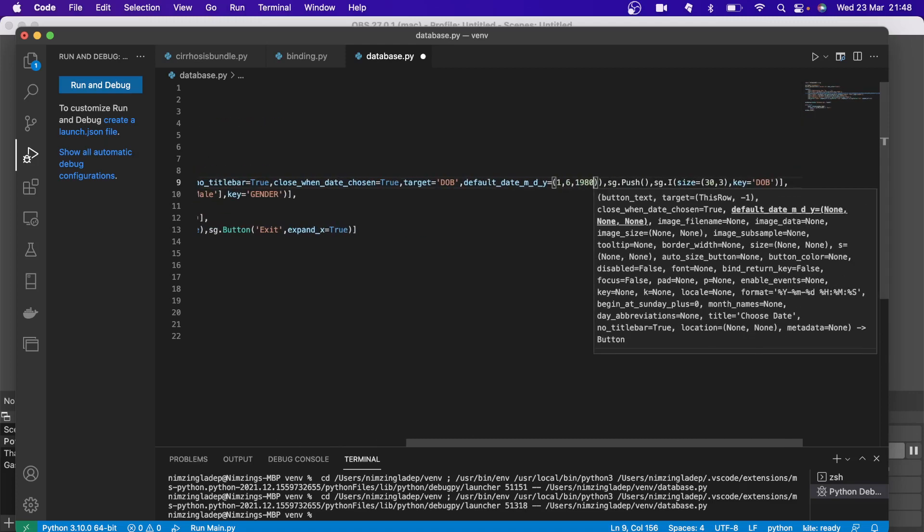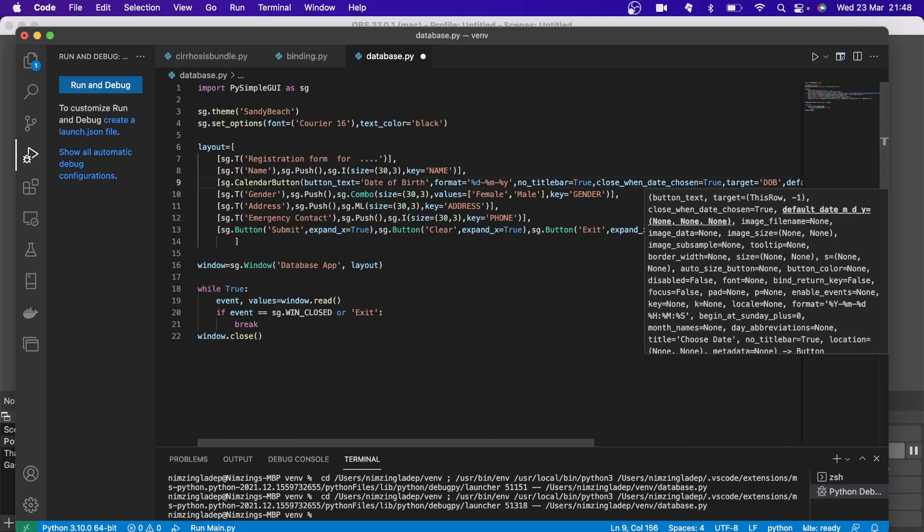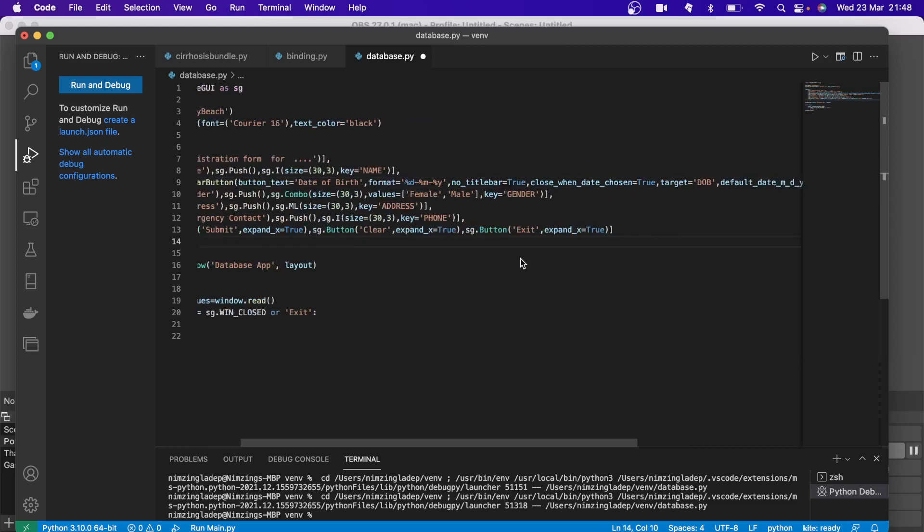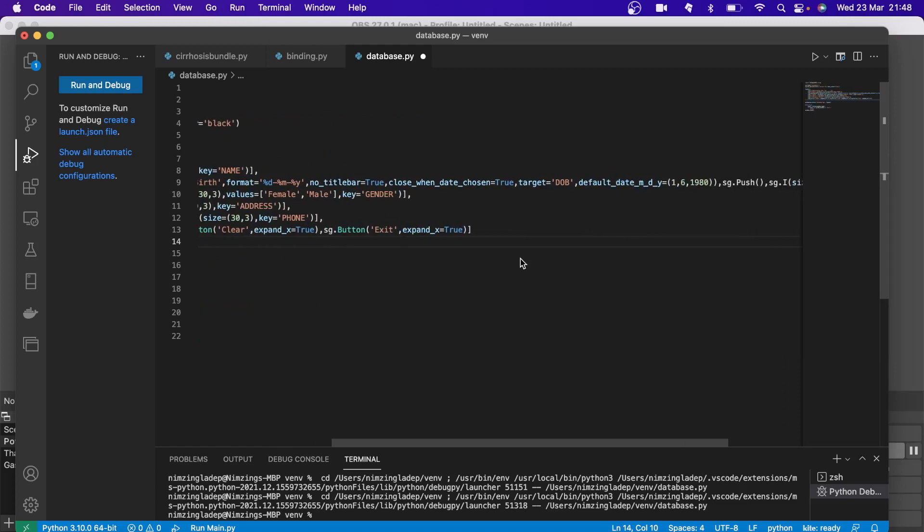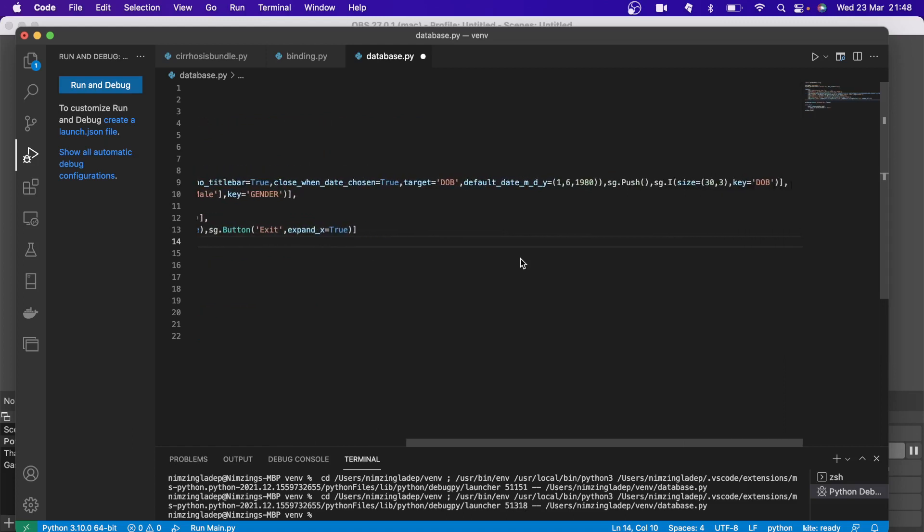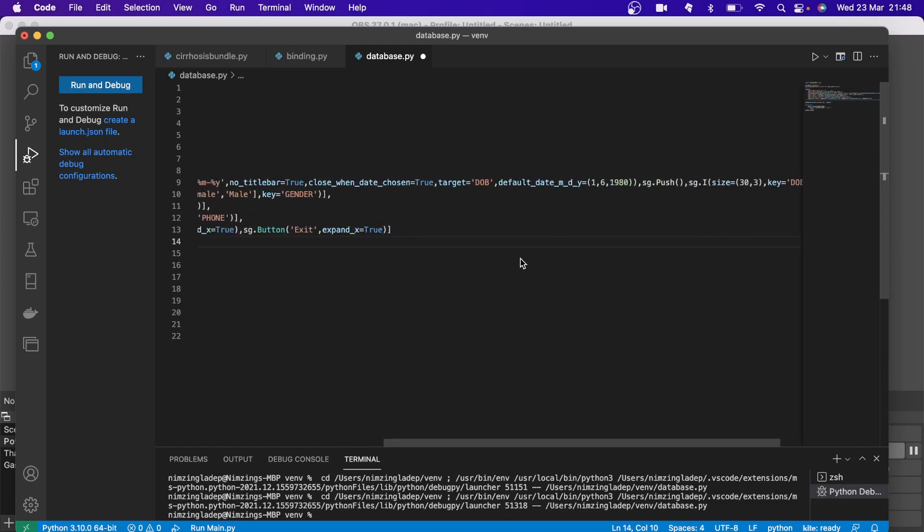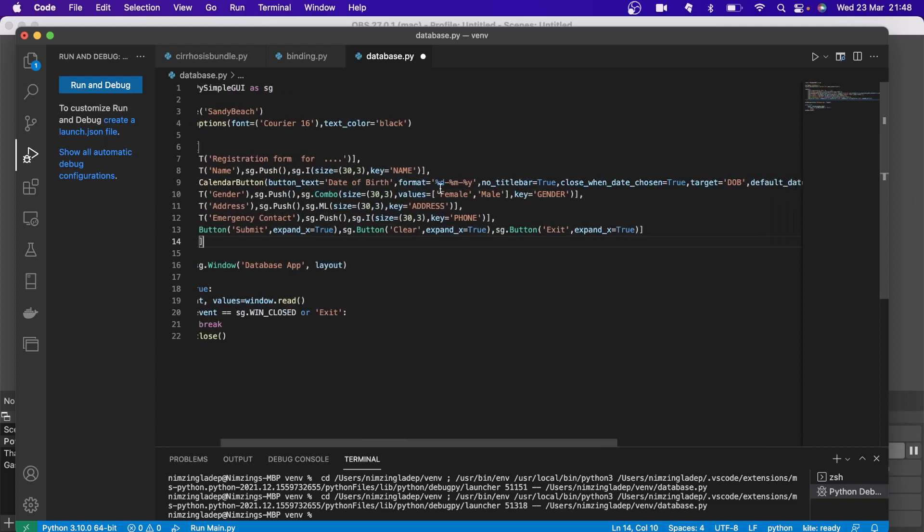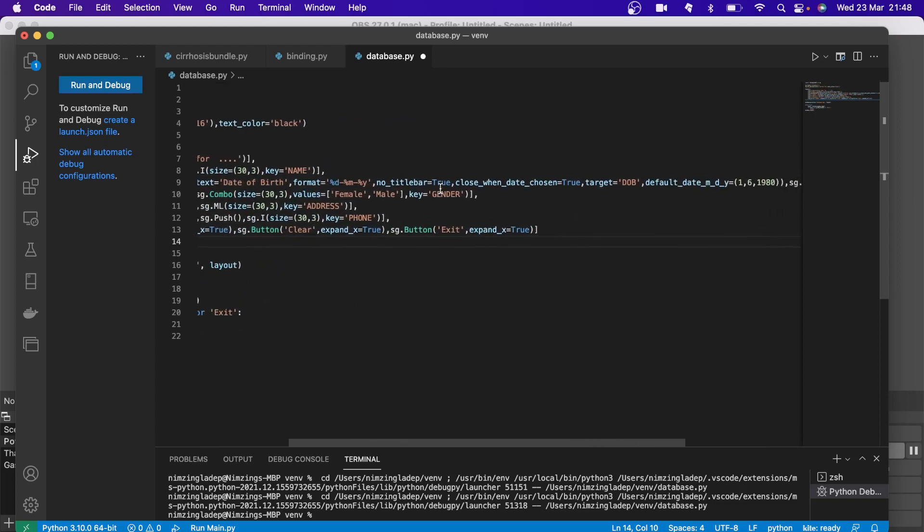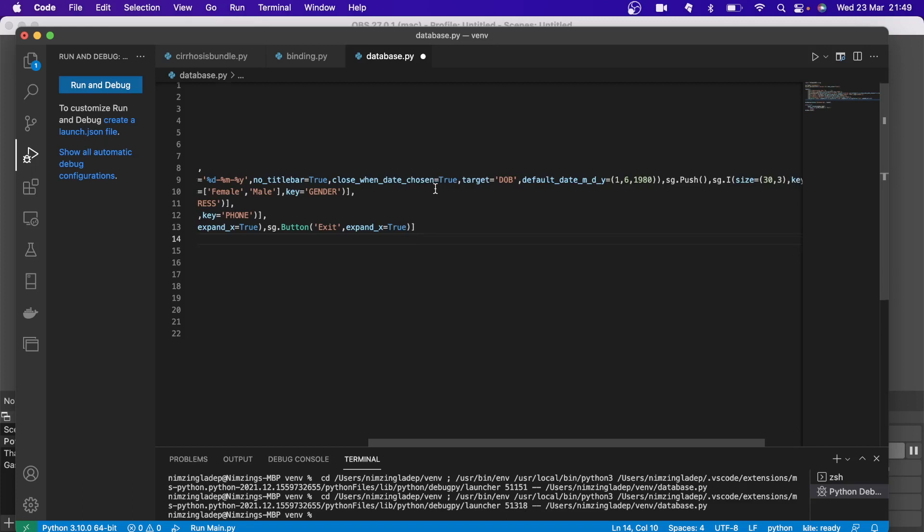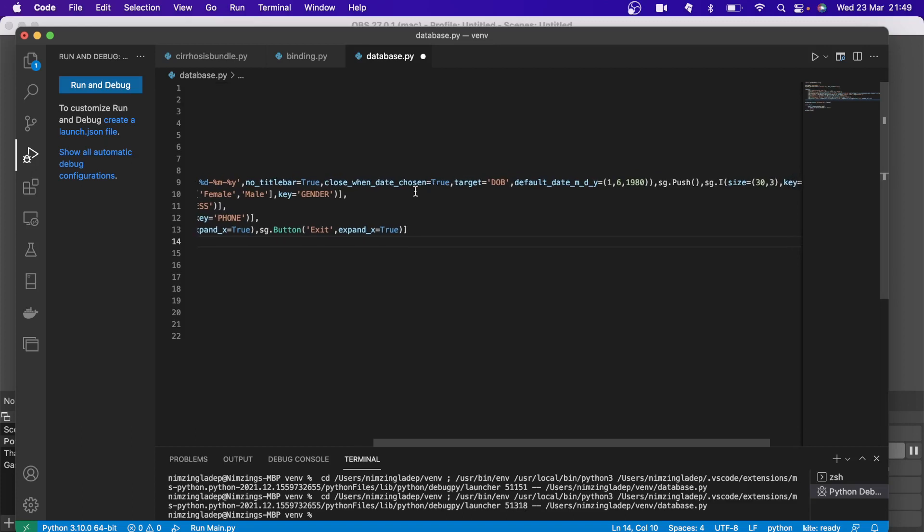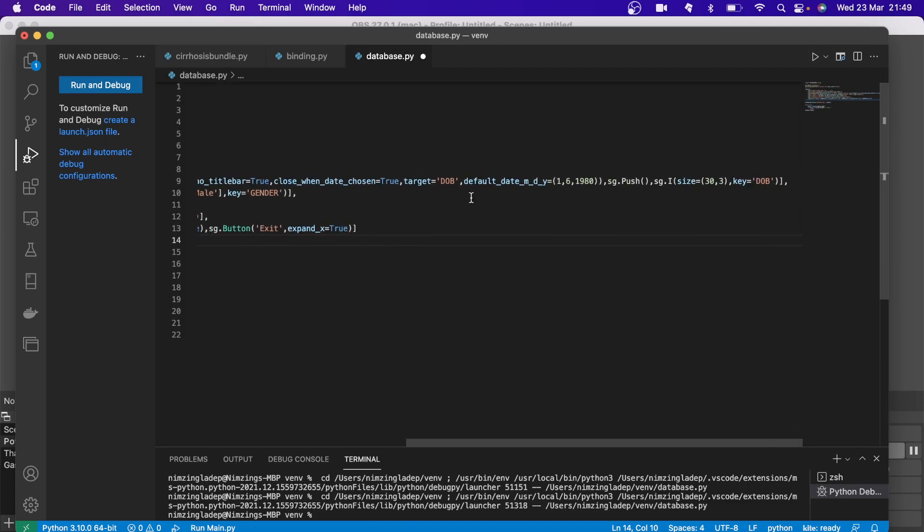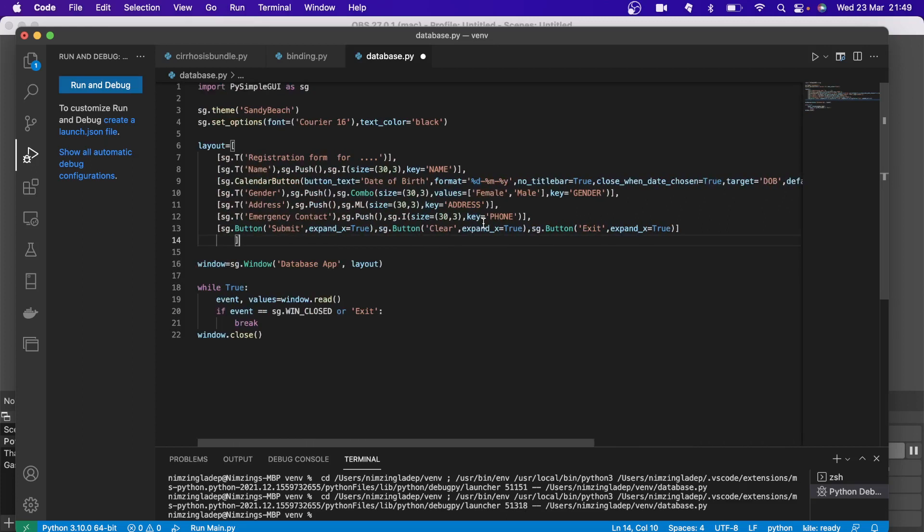To demonstrate, let us see how it looks like. Remember all the information here. I will go slowly so you can see. Calendar button, date of birth text, format, no title bar true, close when date chosen true, target which is the same key as that, and default date.